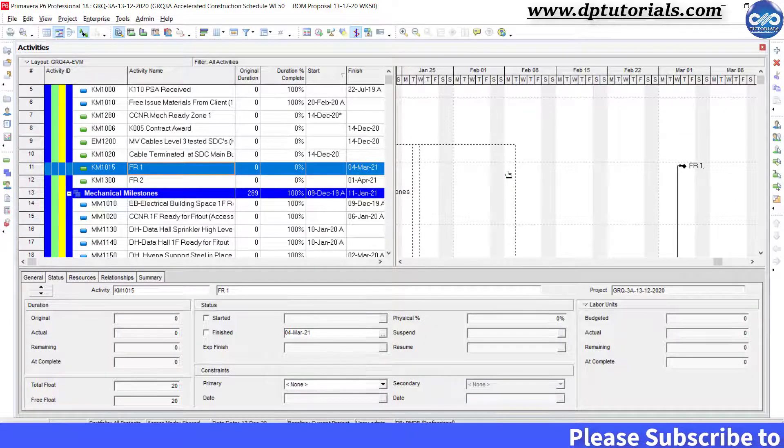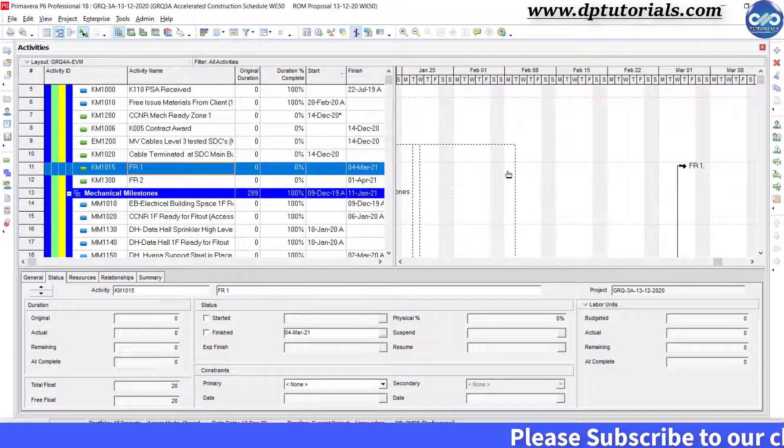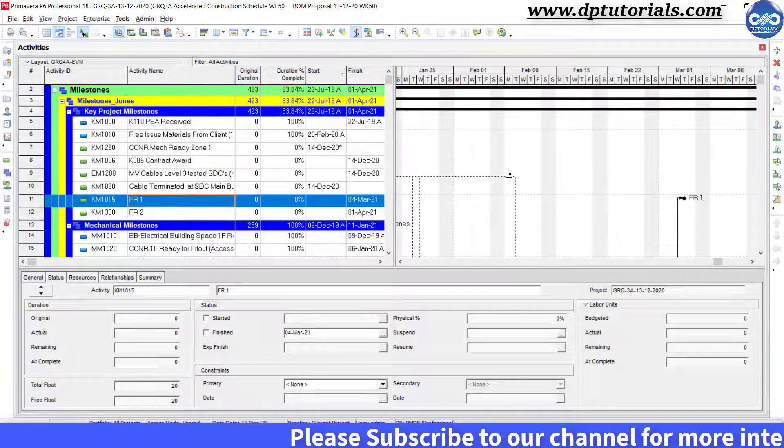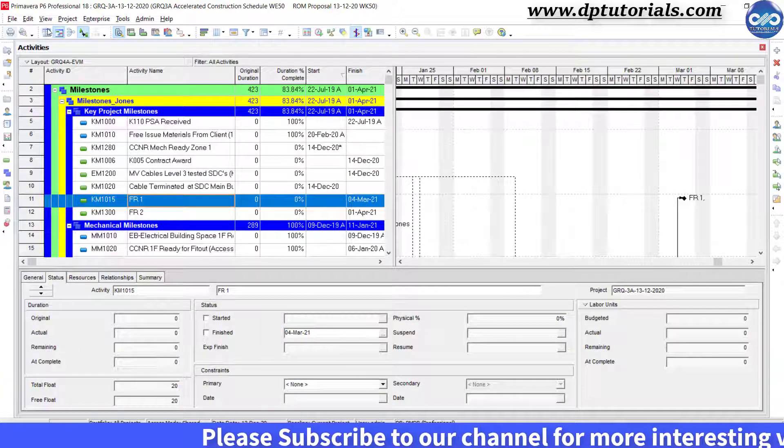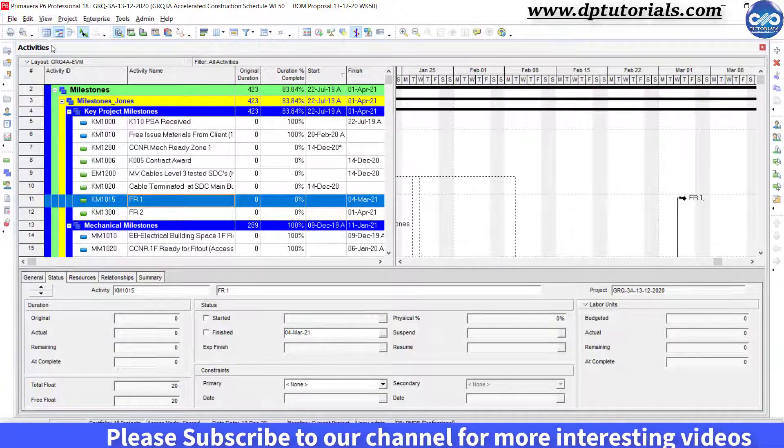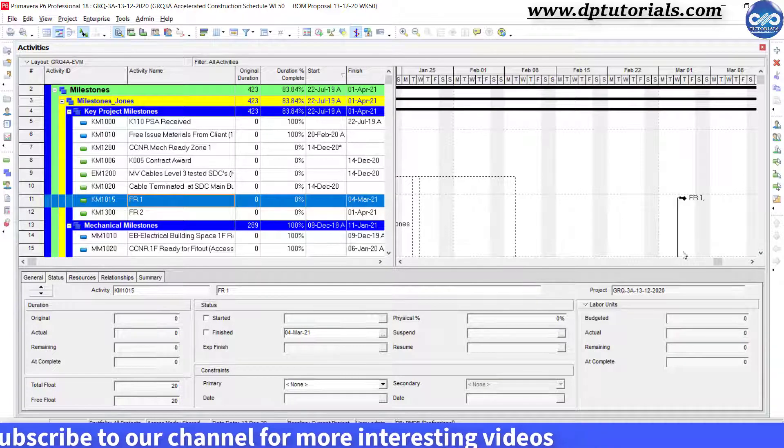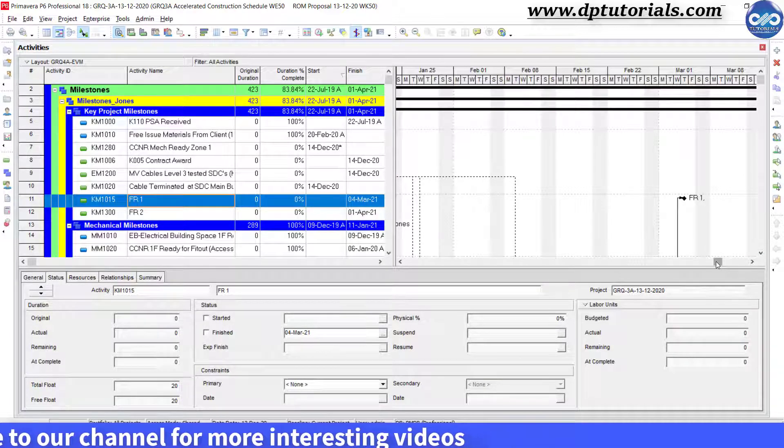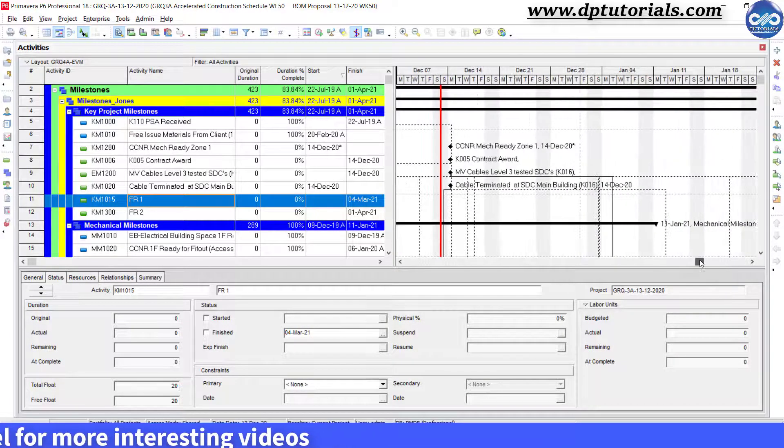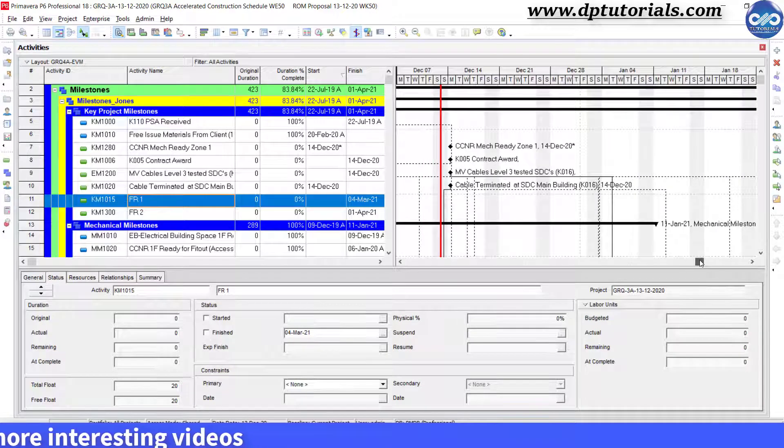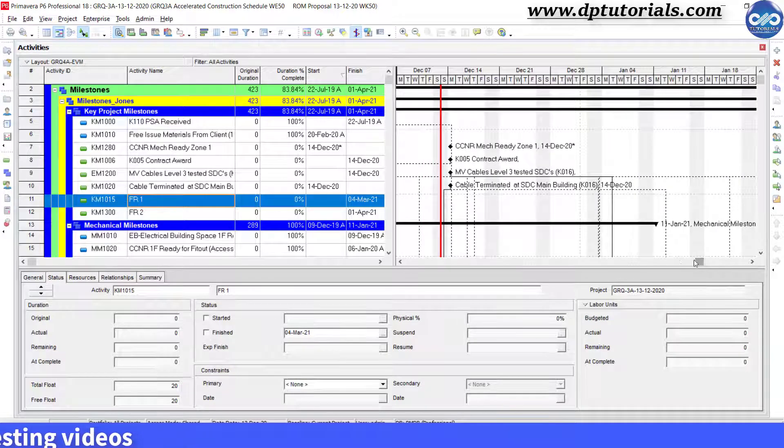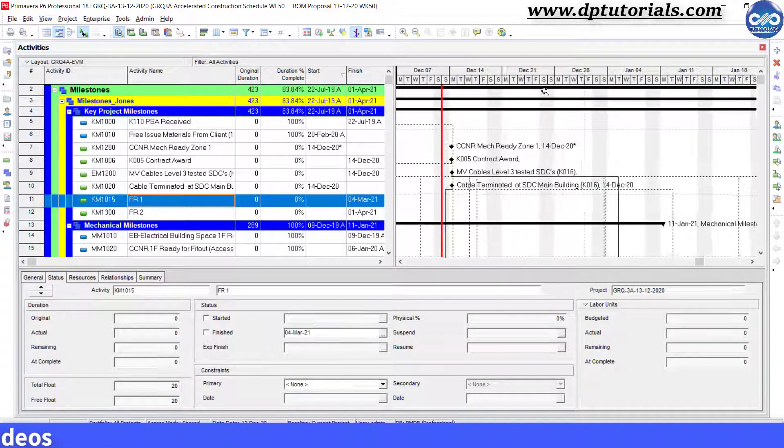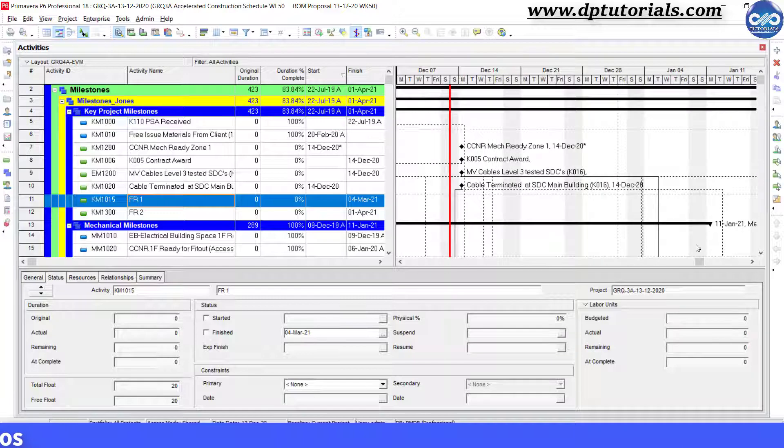Now let us see the other option of attachment that is curtains. Suppose you want to blackout a certain period in your schedule because of some weather change or festive season. You can highlight this period as a curtain showing a non-working time.